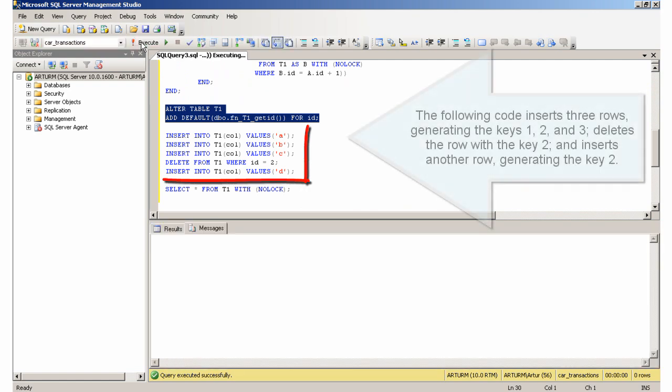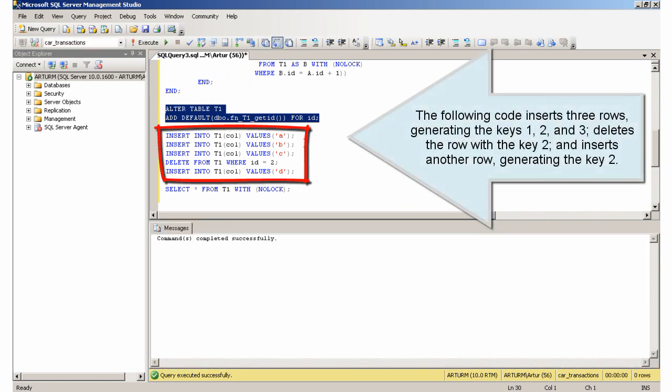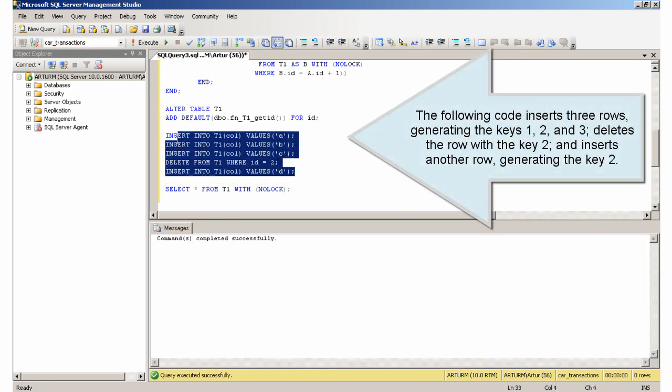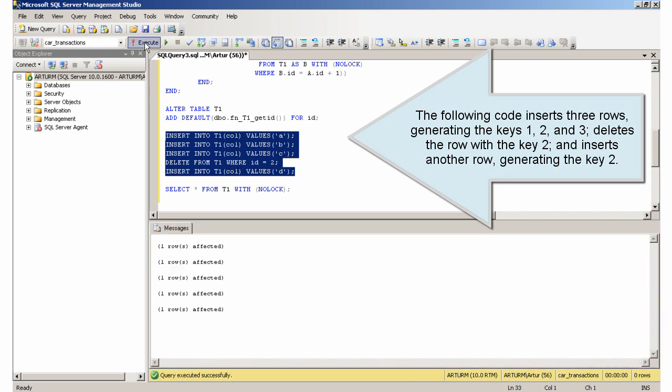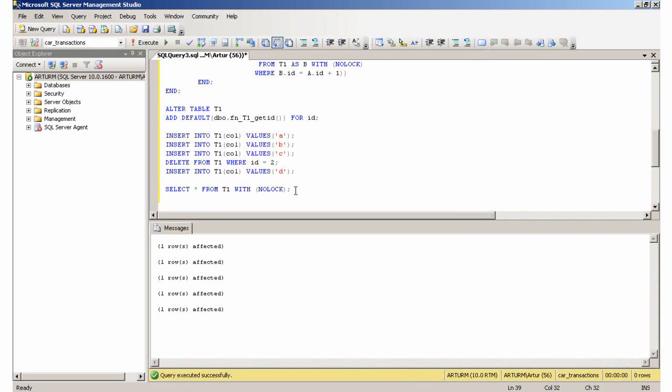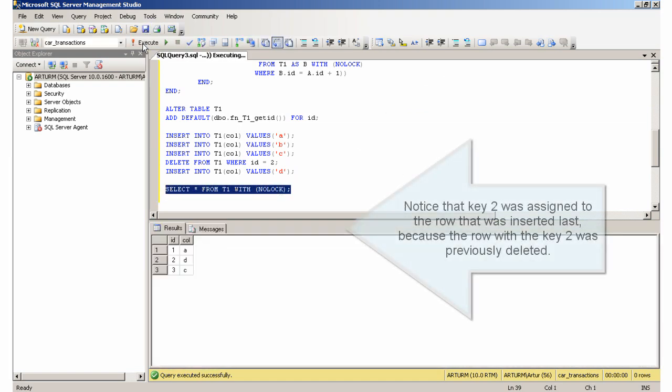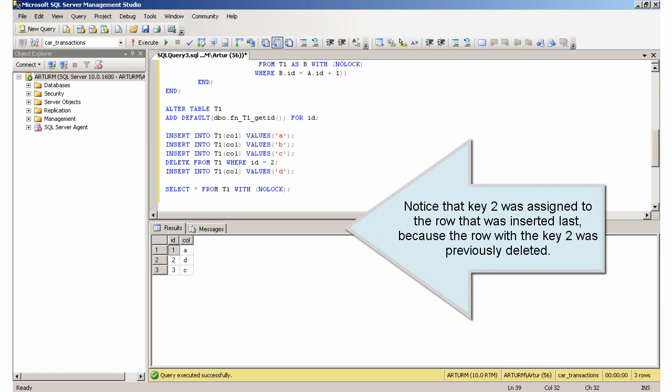The following code inserts three rows, generating the keys 1, 2, and 3, deletes the row with the key 2, and inserts another row, generating the key 2 because the row with the key 2 was previously deleted.